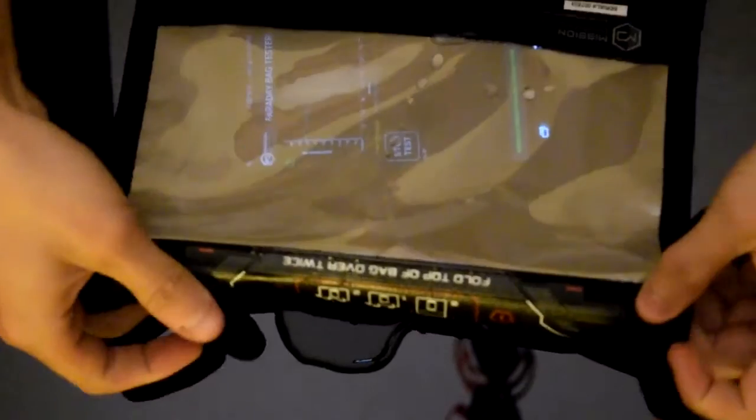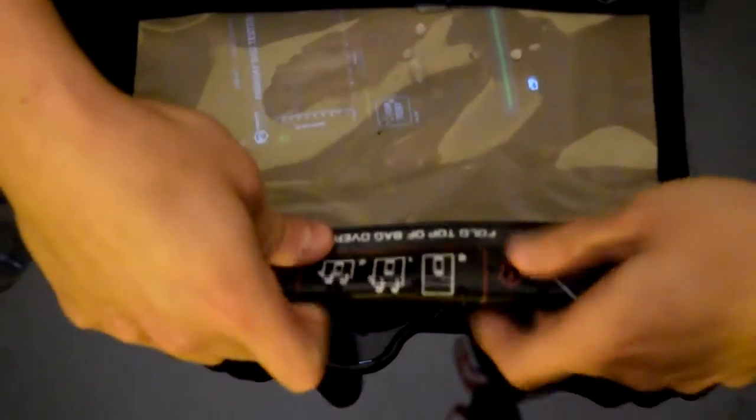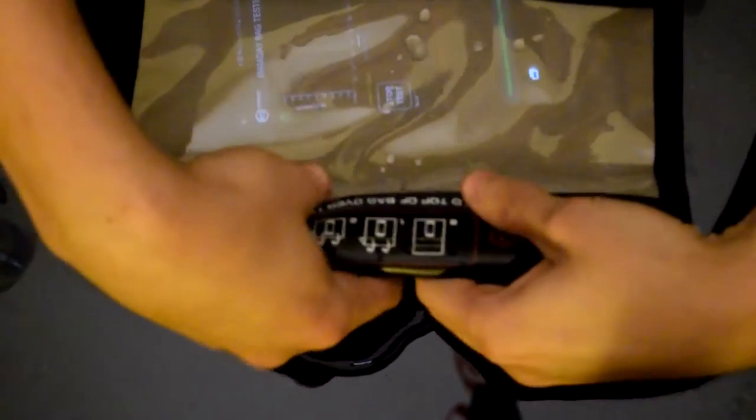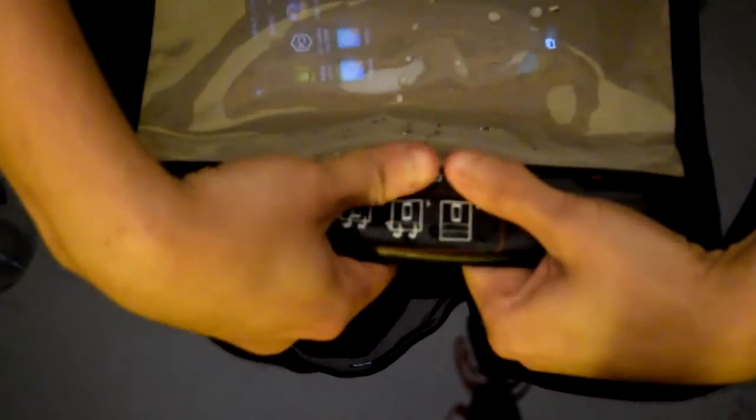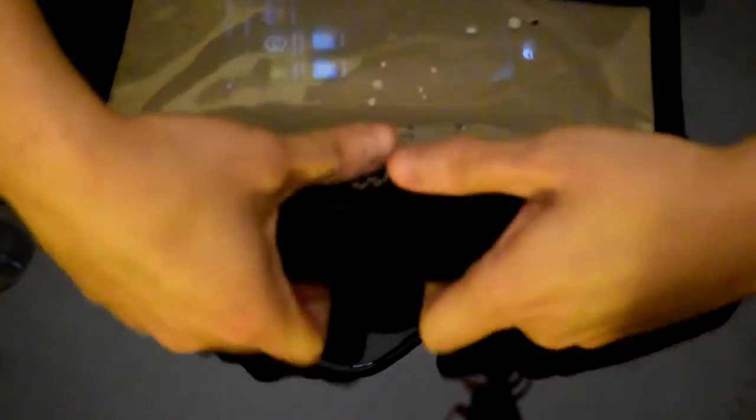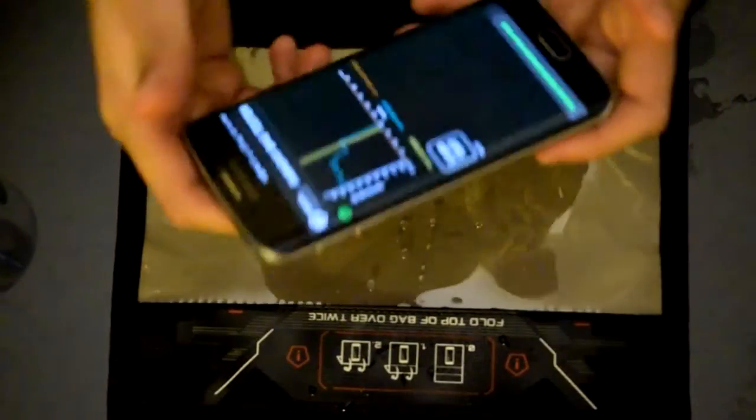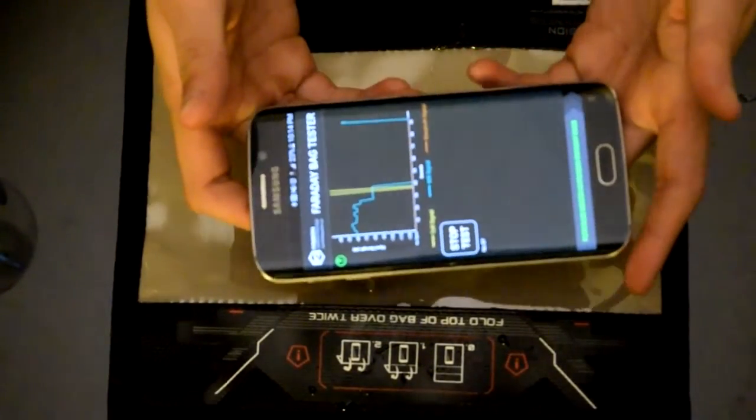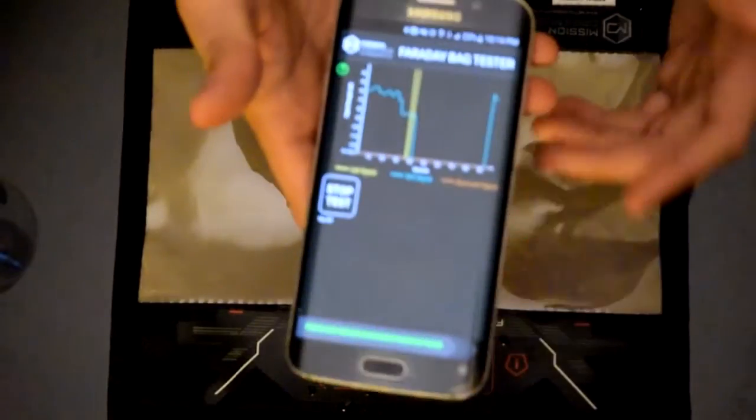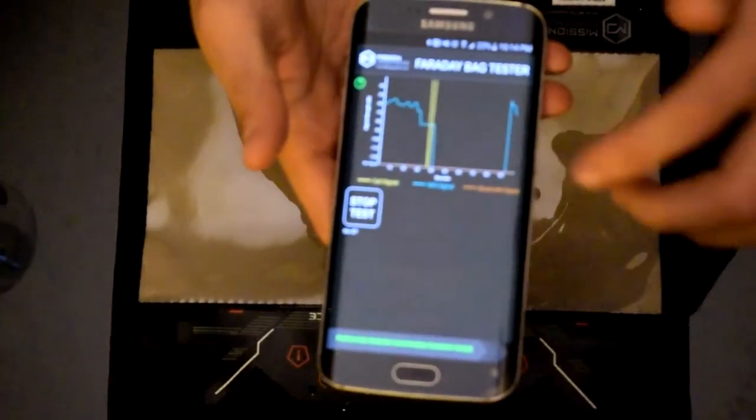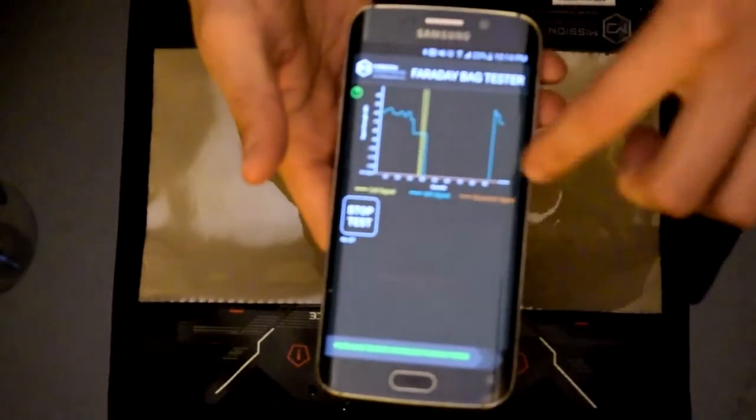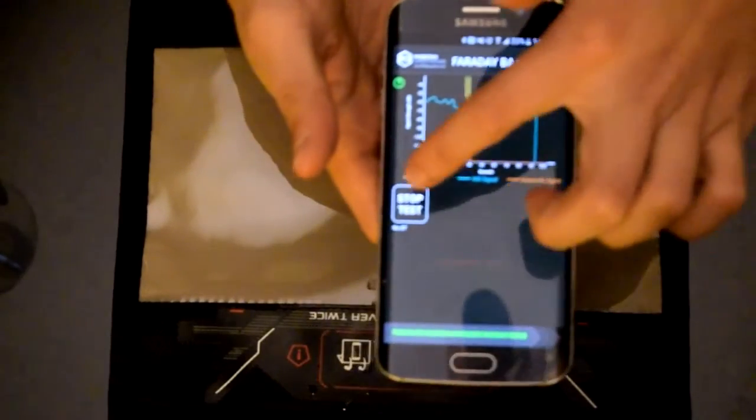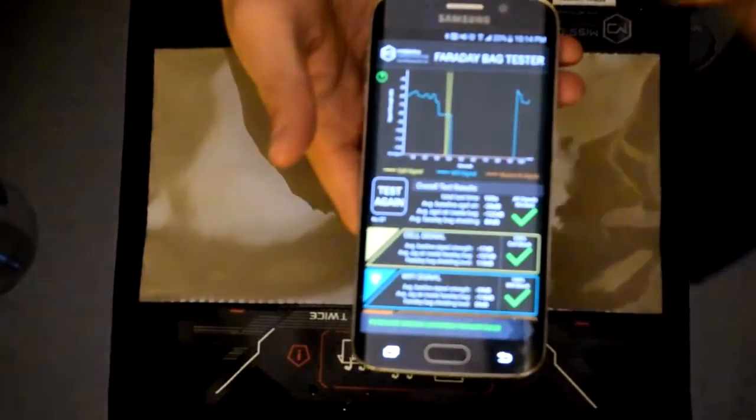We're going to take a look. Okay, you see this Wi-Fi signal coming right back up. We're going to stop the test.